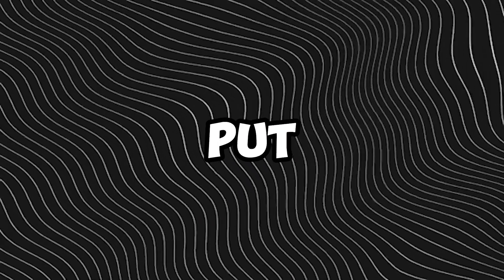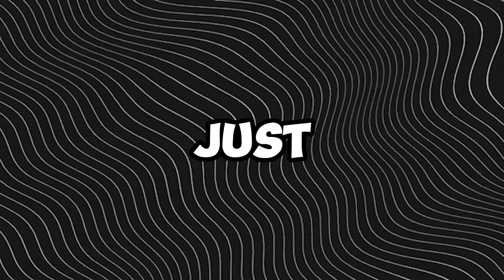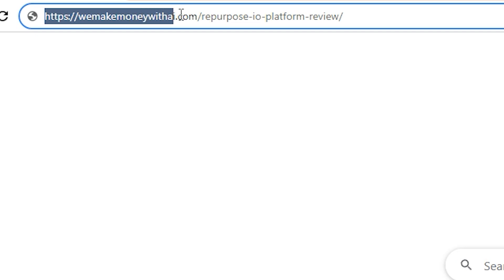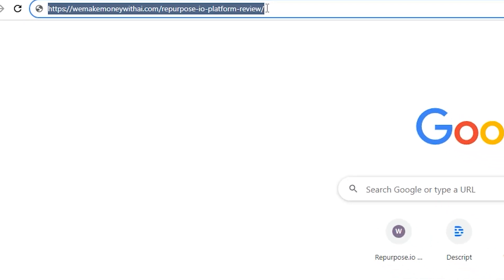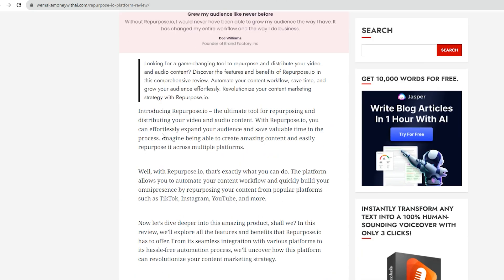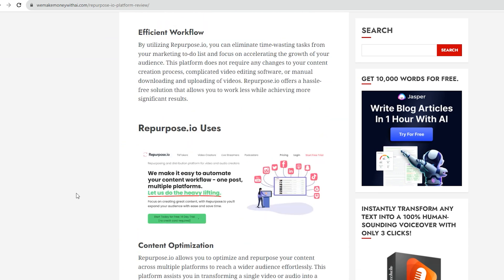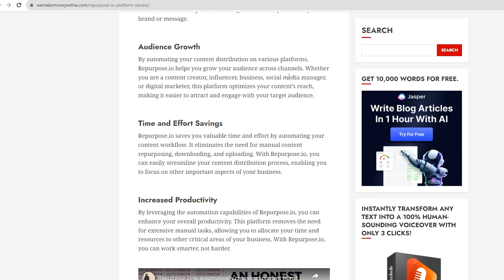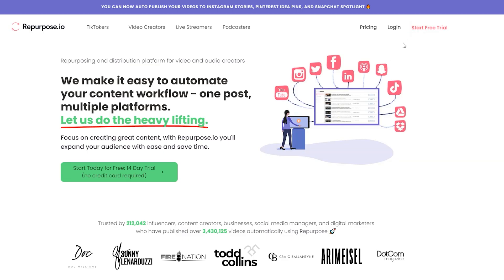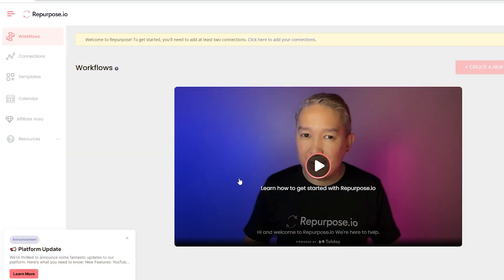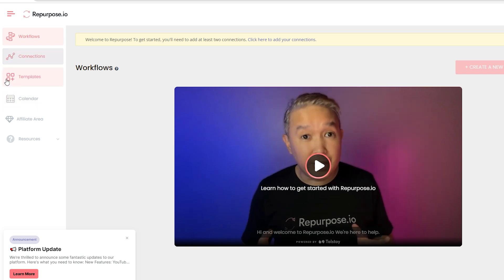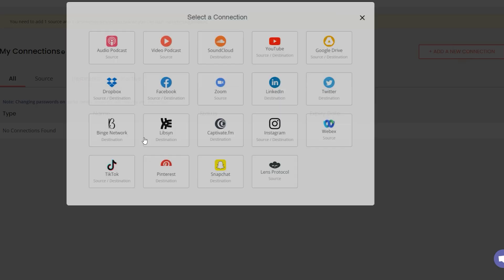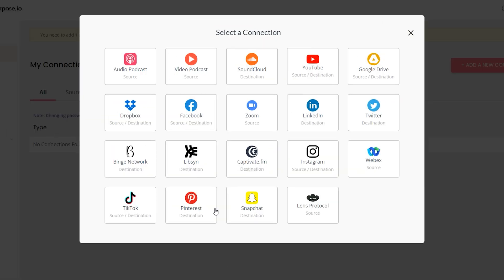So if I go to https we make money with AI.com slash repurpose dash IO dash platform review slash, there is this tool here, it's called repurpose. I've done a full review of this. But the great thing about this tool is, if you post a video, in fact, I'll show you. So let me come down here, click on the official website, and then sign up for free. Let me go to the homepage for you so you can see. Now, go to click here to add your connections, and then add new connection. So look, we make it easy to automate your content workflow one post on multiple platforms. And here's the cool thing.